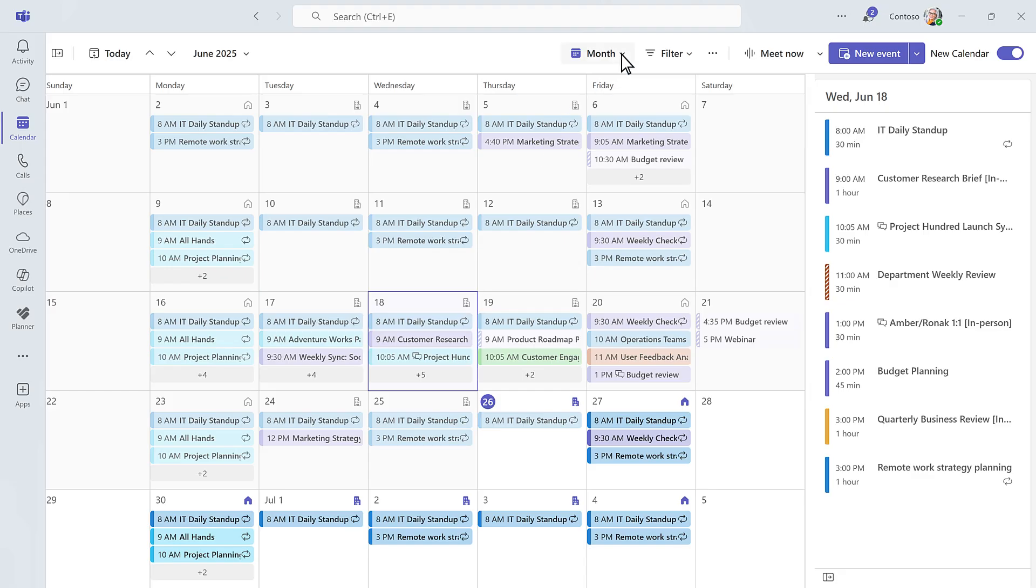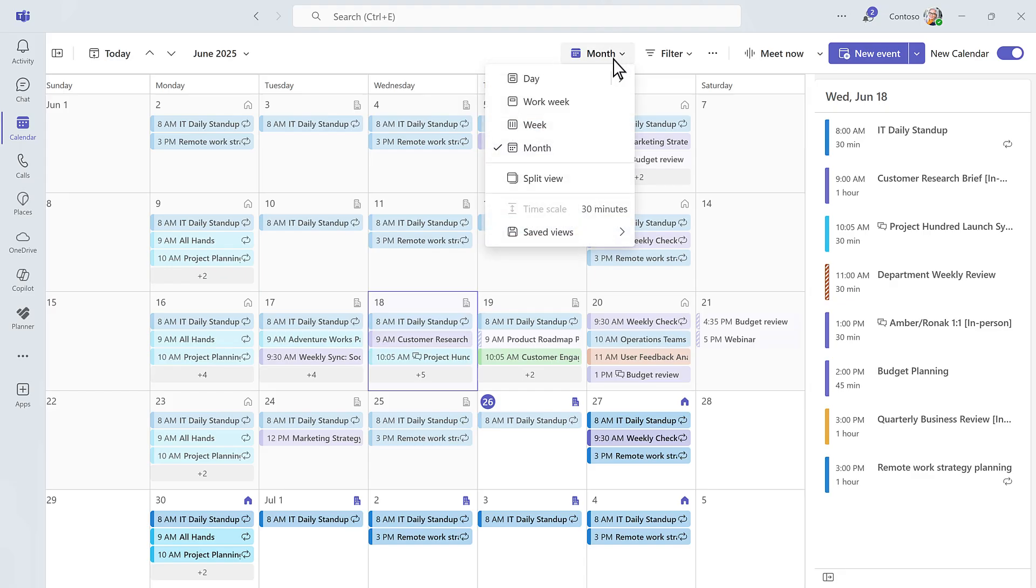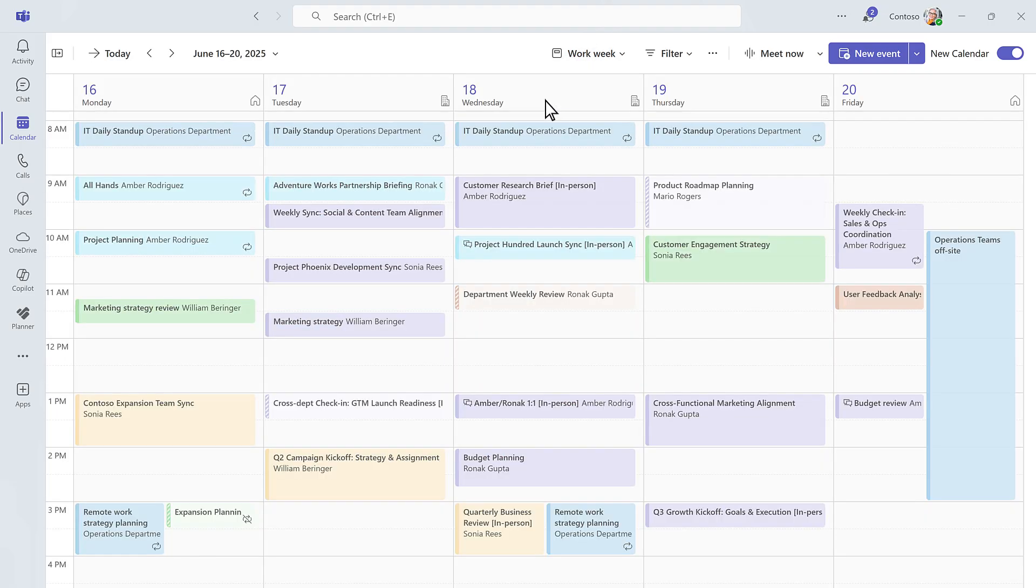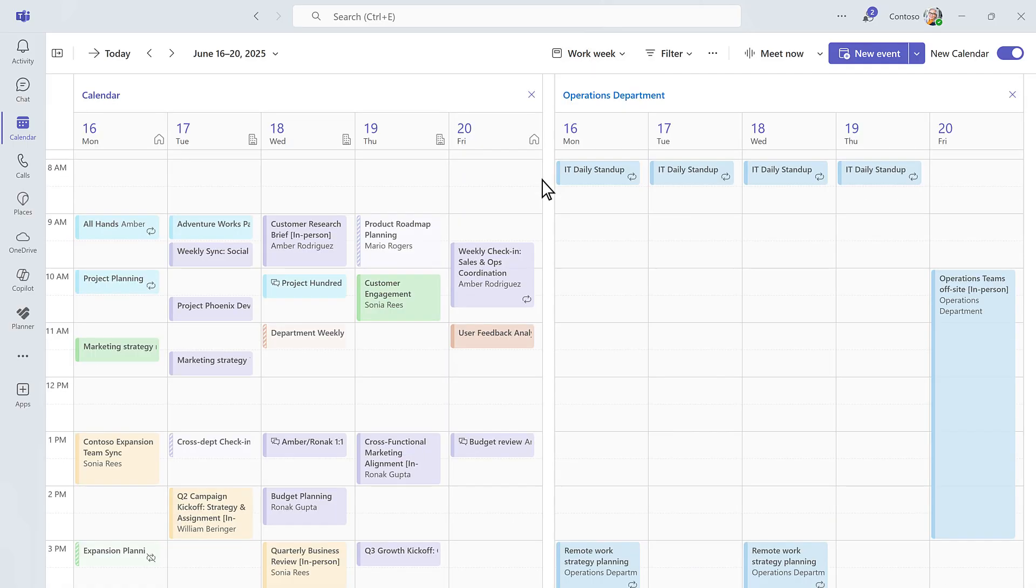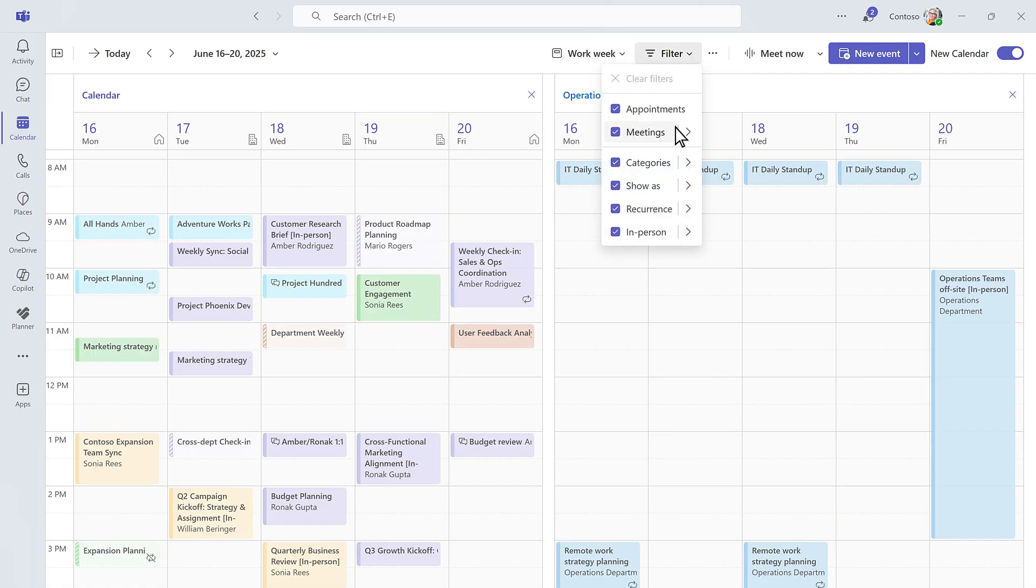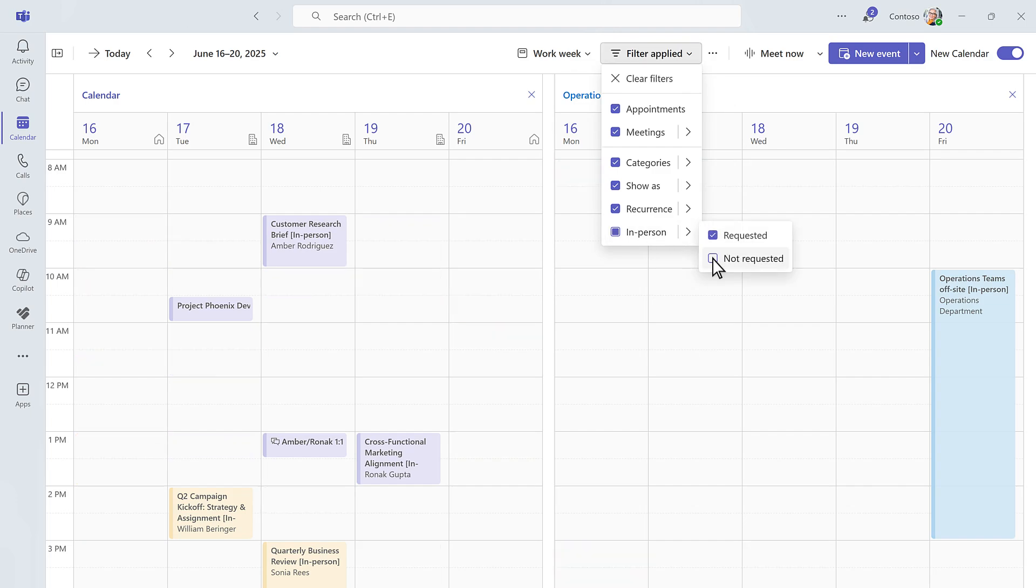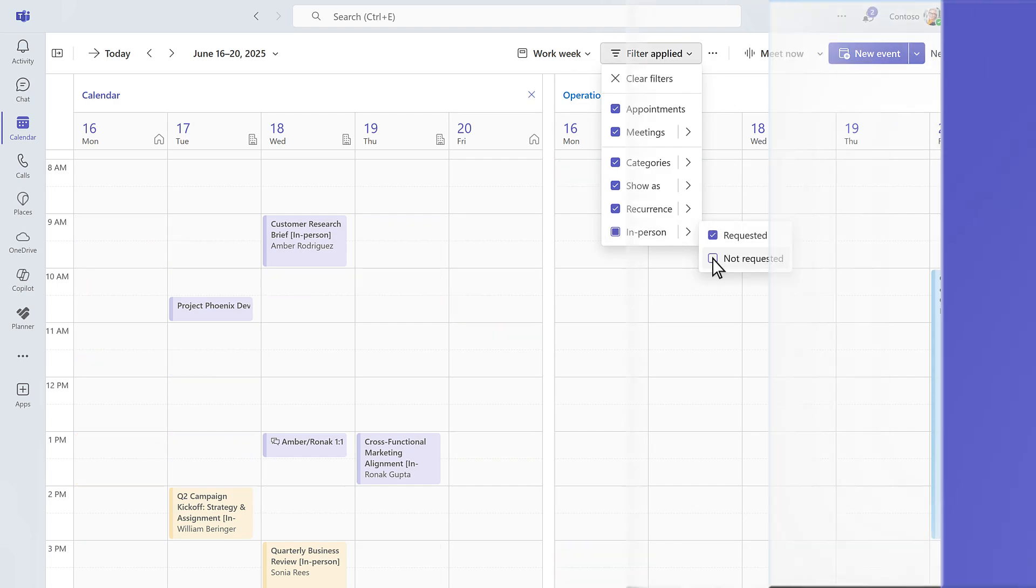Switch between day, week, or month views. Split your calendar to manage multiple schedules. And with built-in filters, it's easy to focus on what matters. Whether you want to see which meetings are in person, or just get a quick view of your customer calls for the week.